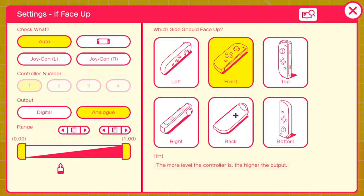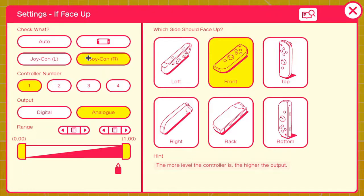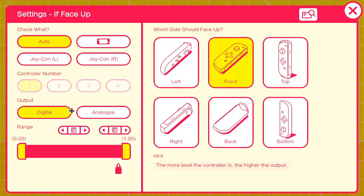'If Face Up' nodon — the switch, Joy-Con, controller number, digital and analog options are all the same as the other nodons. Here's where it gets interesting.